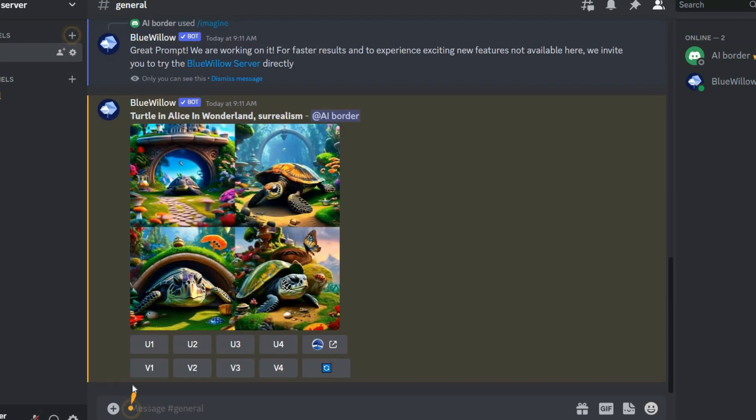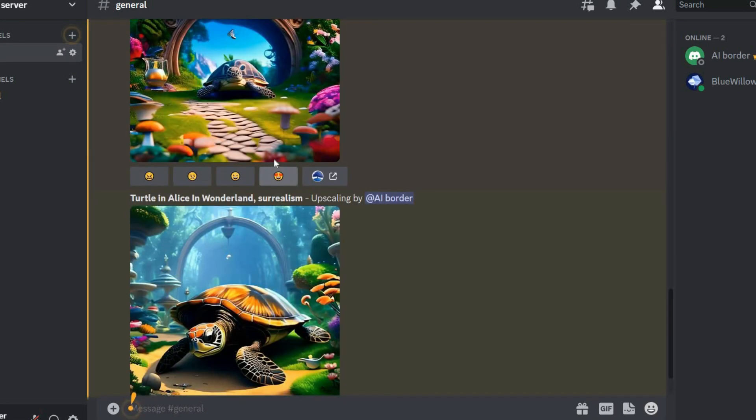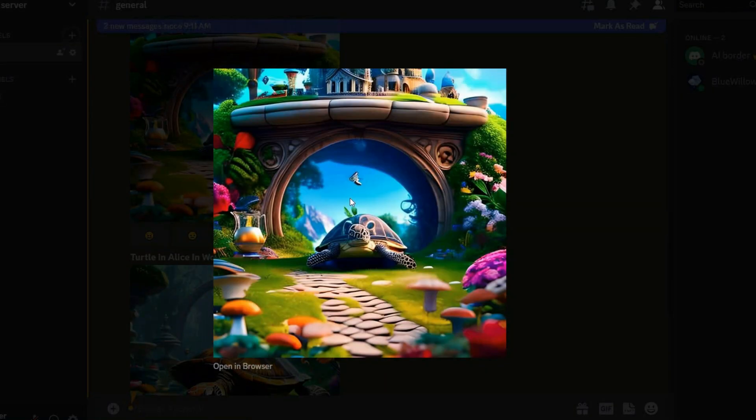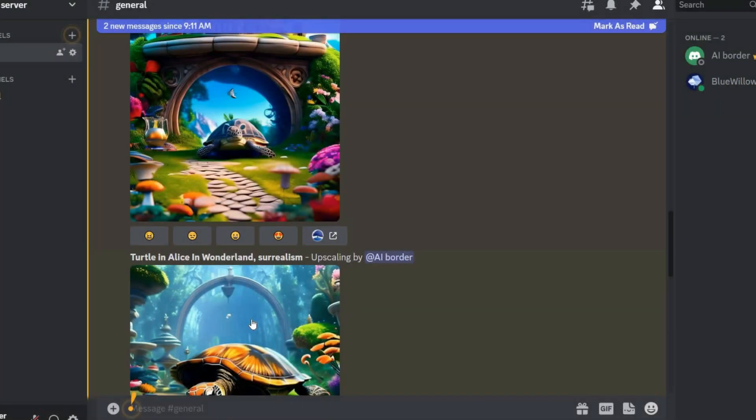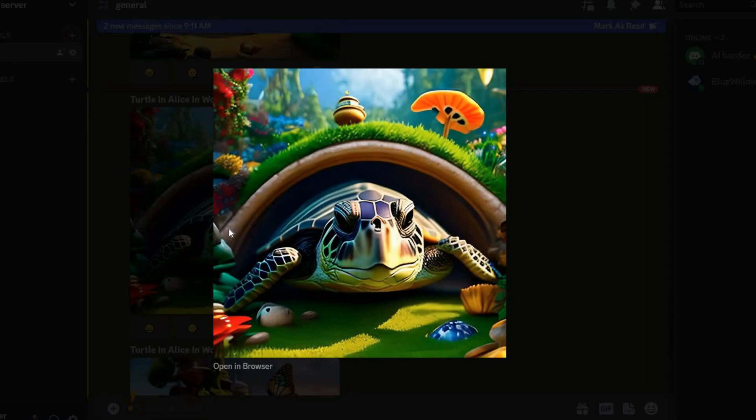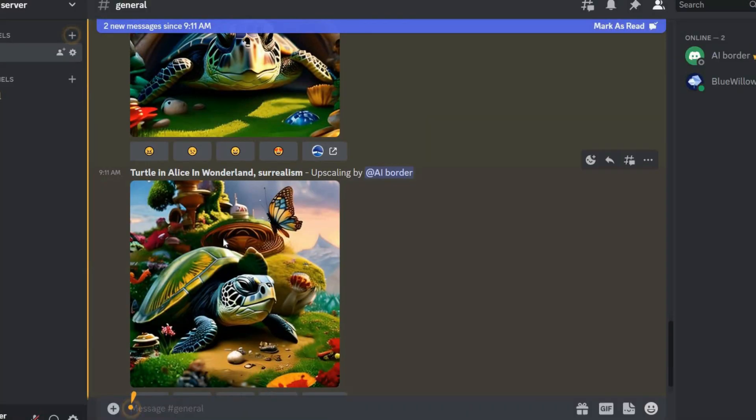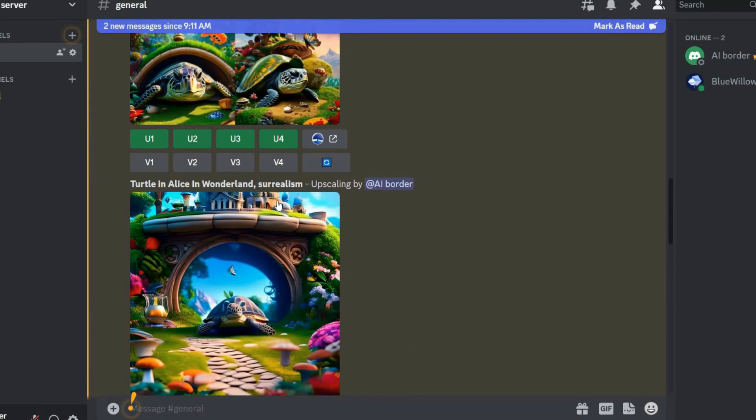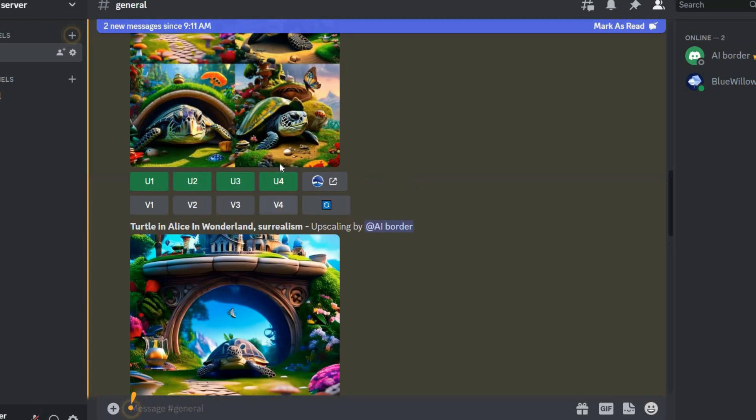As you can see, this AI tool will create four images for you for each prompt. By clicking the U button, you can see the upscale version of each image, and by clicking the V button you can have four different versions of each of the images.